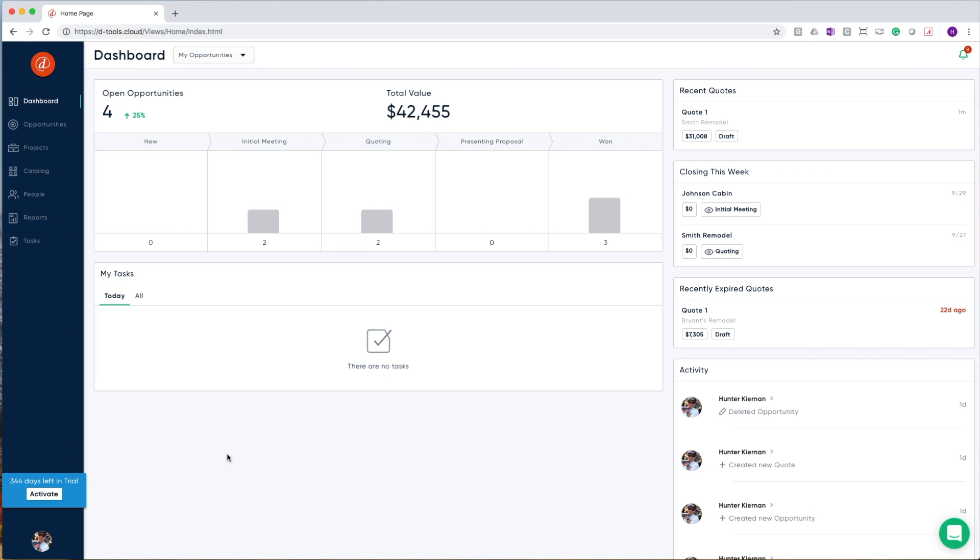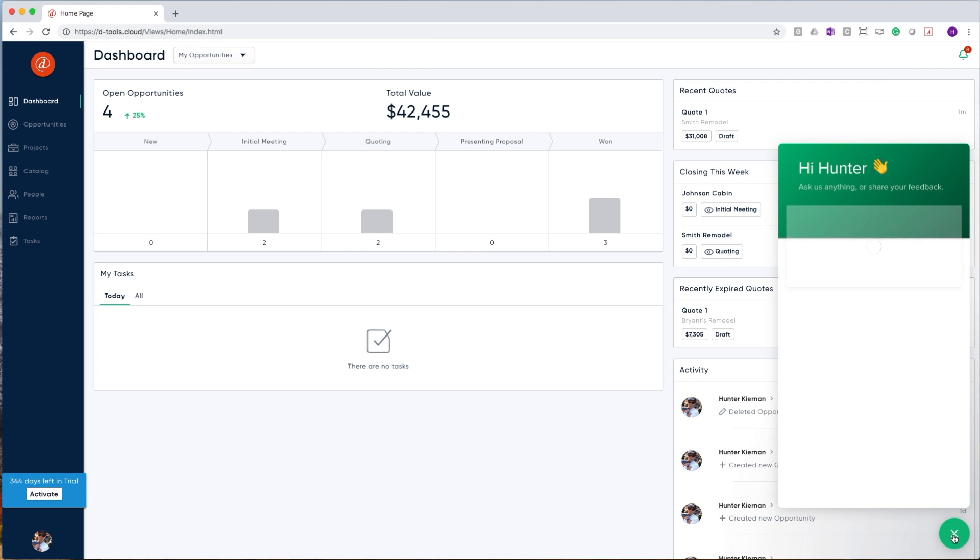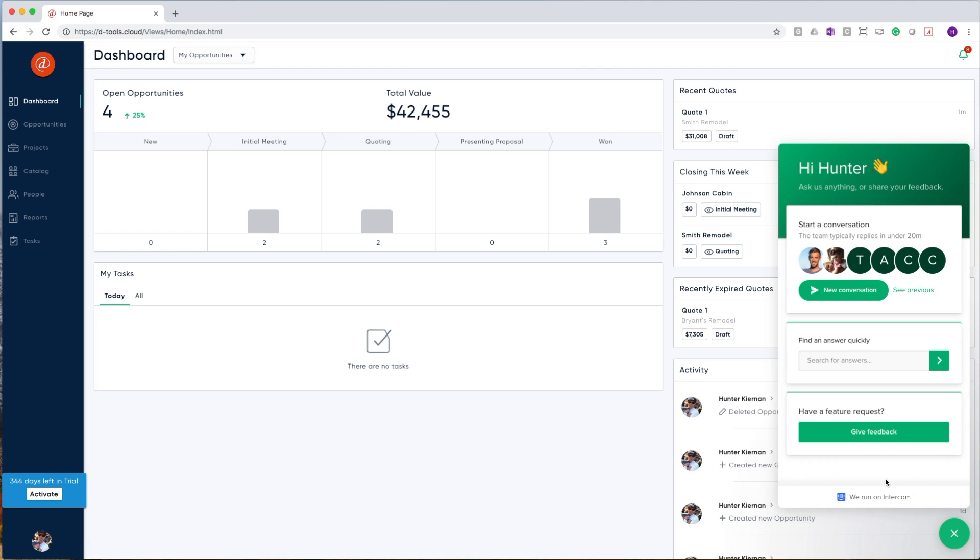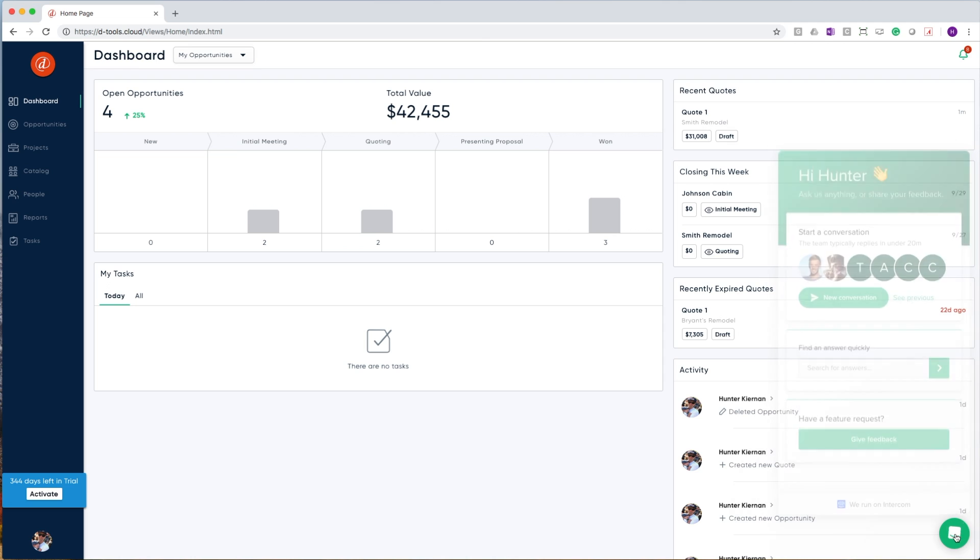In addition to that, if for some reason you get lost along the way, have questions, or would like to provide feedback, we have our in-app chat provided in the bottom right-hand corner of the application. Here, you can quickly reach out to us and provide feedback on the software, as well as get answers to any of the questions that you might have along the way.